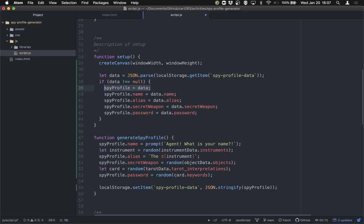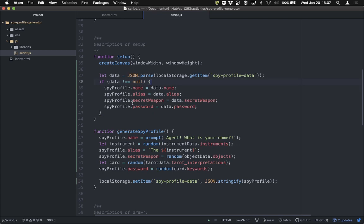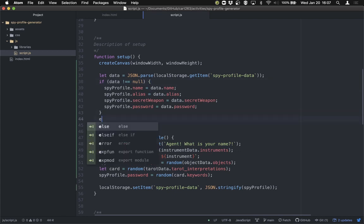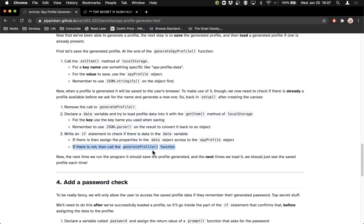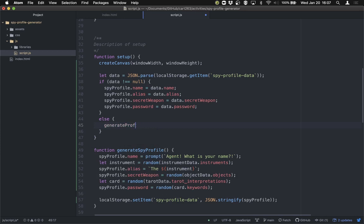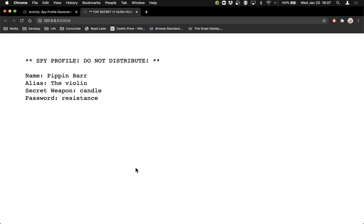It's much better to explicitly copy across the properties rather than just doing spyProfile equals data — this one will cause some trouble otherwise. So that's what we do if there is data saved already. Else, if there isn't data saved already, we call generateSpyProfile. Now if I reload the page I get the same thing — Pippin Bar, the violin, candle, password is resistance — because that data has been saved. Every time I load the page, the if statement finds that there is data and loads it into the spy profile. I never see a different profile anymore because it knows who I am. I am the violin.